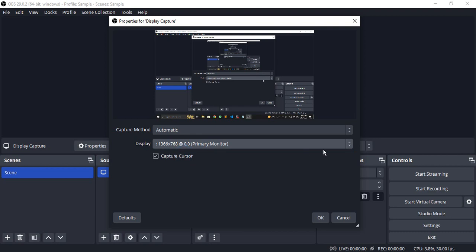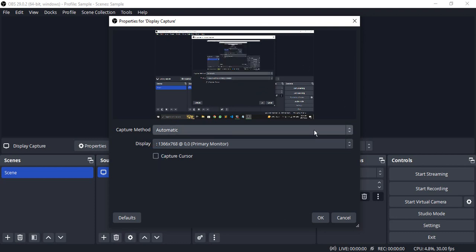There's this option to capture the cursor. If you check it, your cursor will be shown. If you uncheck it, then you see your cursor is not shown and wherever it moves, only that part is highlighted. In case you're recording a tutorial or something like this, I recommend going with the capture cursor option.